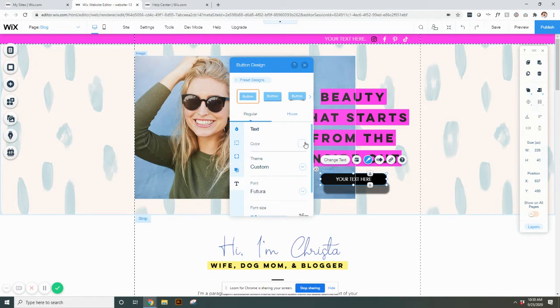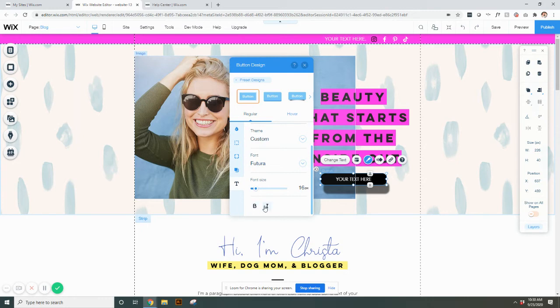Finally, you have your text where you can change your text color and you can change the font here, font size. If you want it bold, italicized. So I would go in your regular and that's basically what your button will look like at all times.